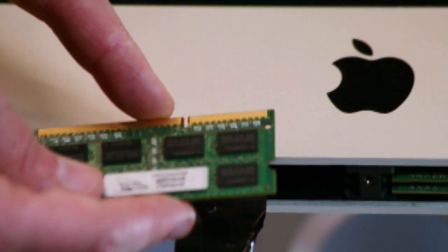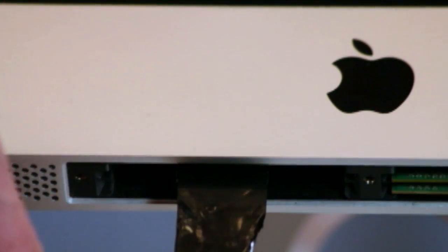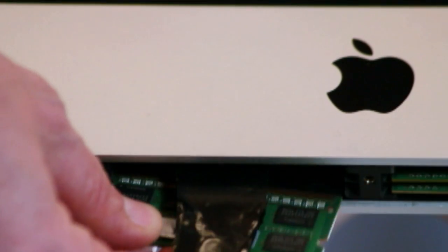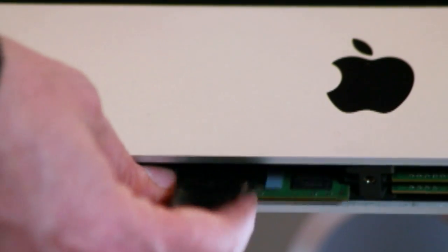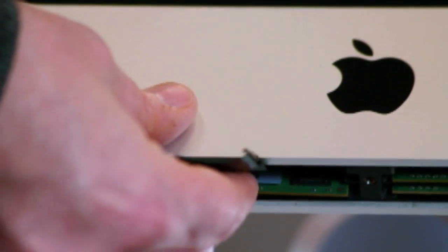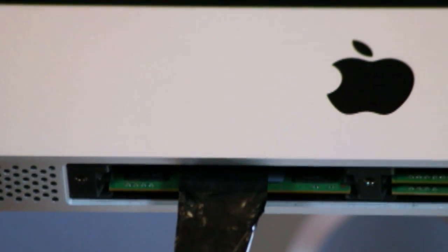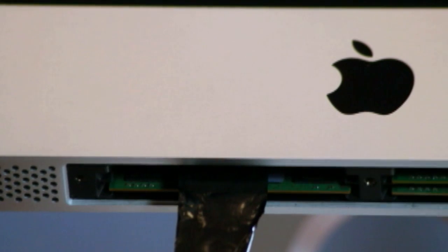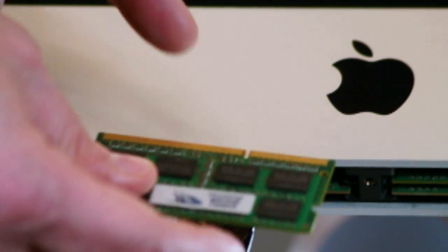Orient your new RAM so the notch is on the top left. With the RAM properly oriented, push it up into the memory slot. This will take a fair amount of force.